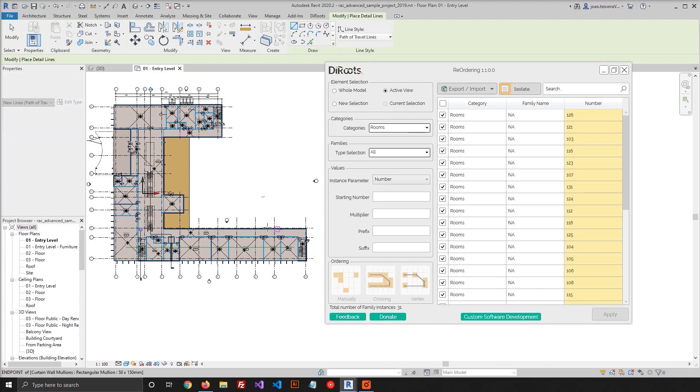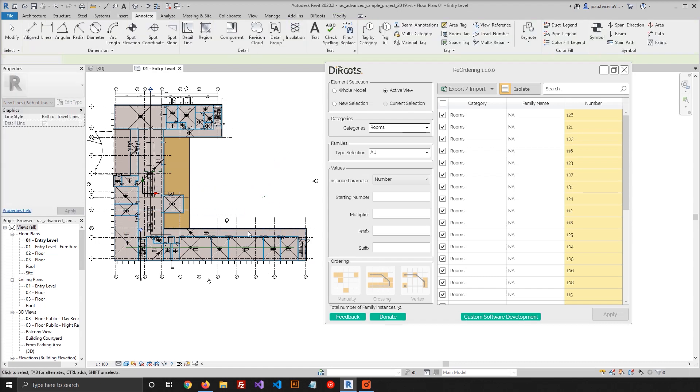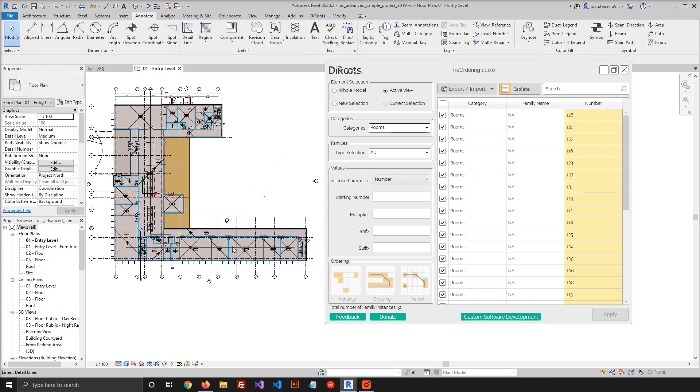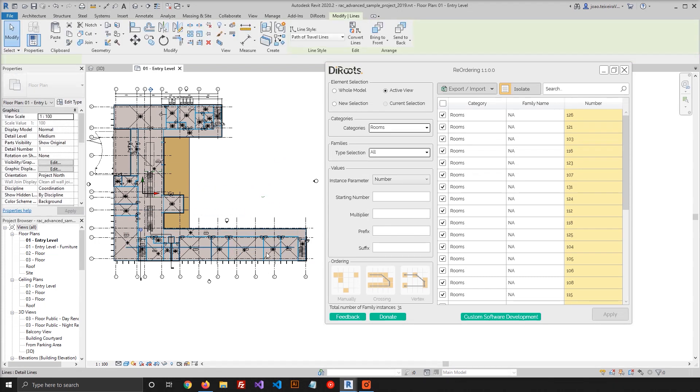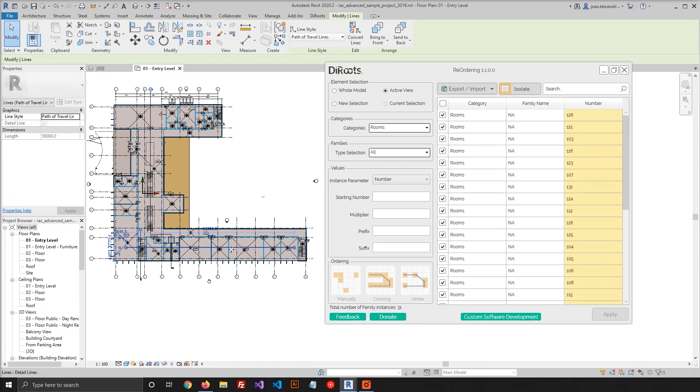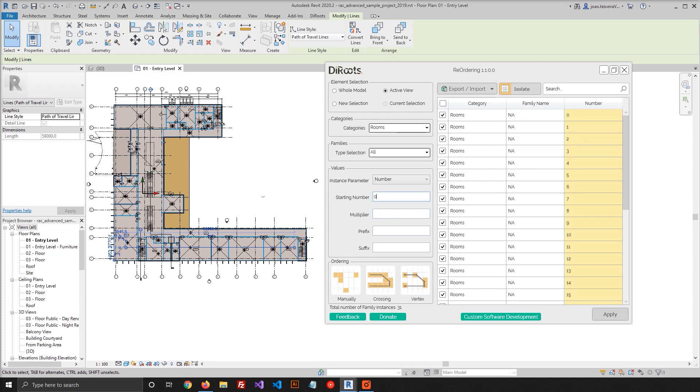Now, all I need to do is select this Detail Line, and then all the rooms that are intersected by this Detail Line will be renumbered. So let's go again and pick a starting number. Let's start with one again, multiplier one, prefix R.